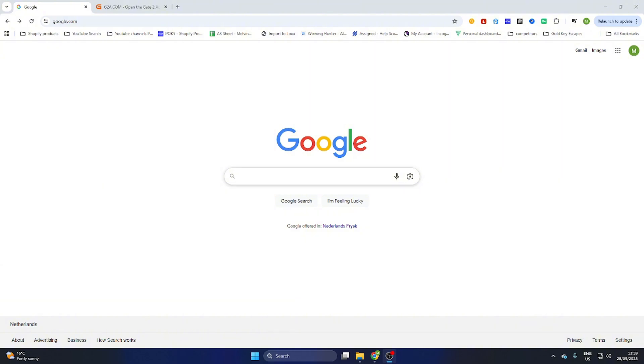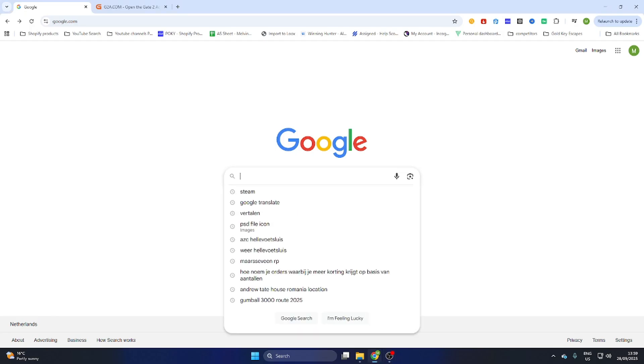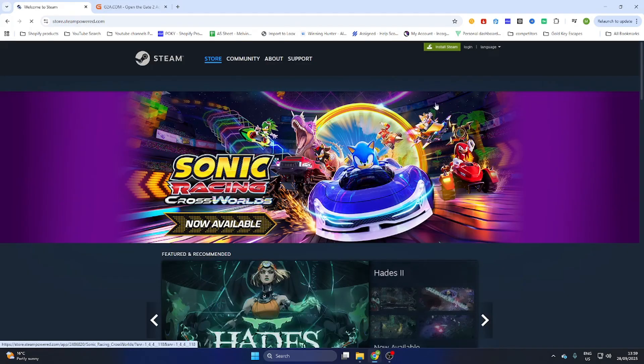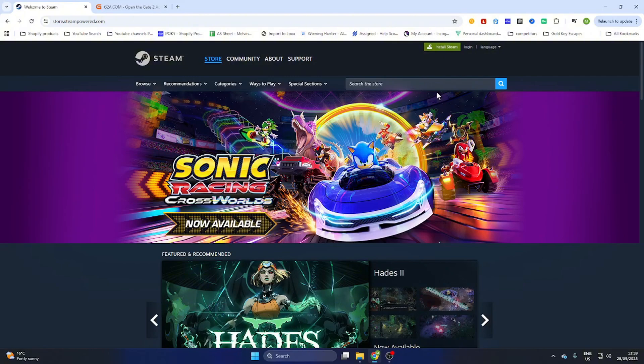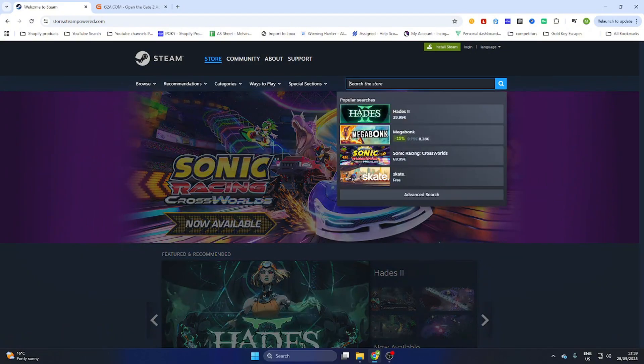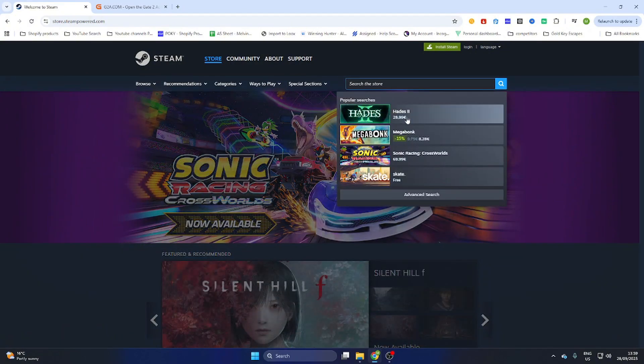Once you have done this, we can quickly search up this game at Steam before we continue to another website to download this game. So quickly go to the Steam website and don't waste too much time over here because we are not going to buy it at Steam; we are going to download it on another website.